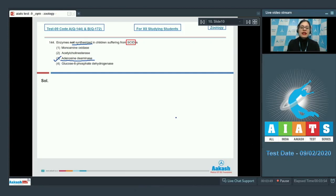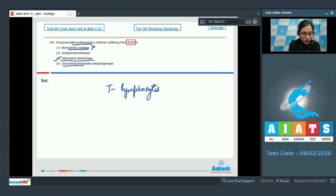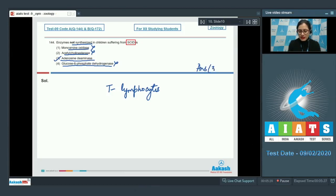ADA deficiency is caused due to deletion of the gene responsible for synthesis of this enzyme, which is responsible for proliferation of lymphocytes, especially T-lymphocytes. Monoamine oxidase is incorrect because it causes breakdown of catecholamines. Favism is caused by deficiency of glucose-6-phosphate dehydrogenase. Acetylcholinesterase is incorrect as it hydrolyses the neurotransmitter acetylcholine into choline and acetate. The correct answer is option number 3.